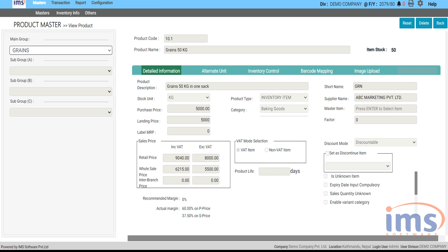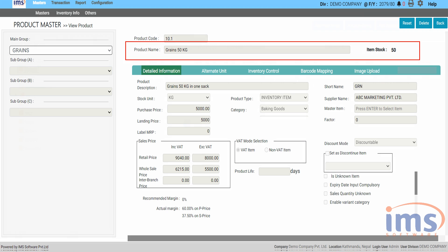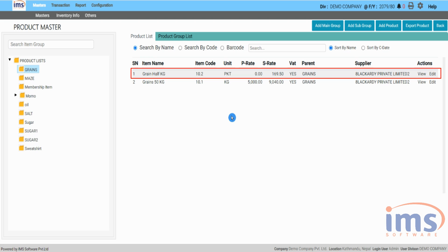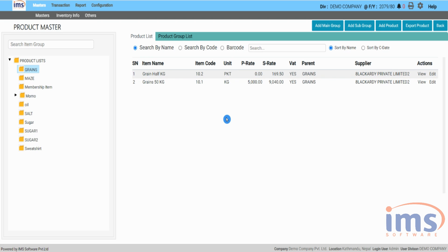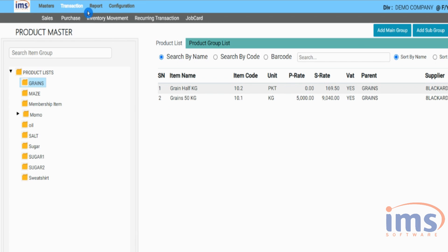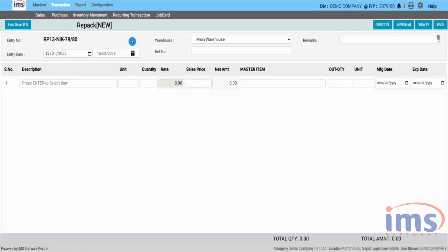You must have stock of the master item before repacking. To add stock of the child item, go through the repacking process. Click on 'Transaction', then from the drop-down menu under 'Inventory Movement', select 'Repack Entry'.